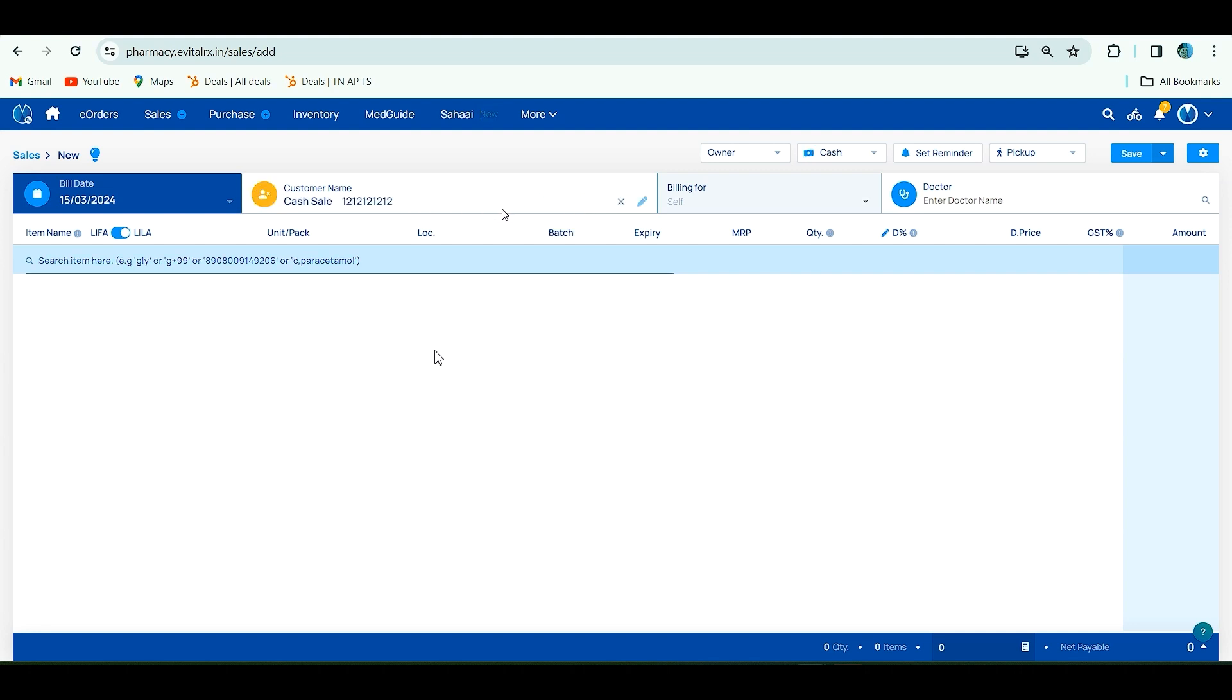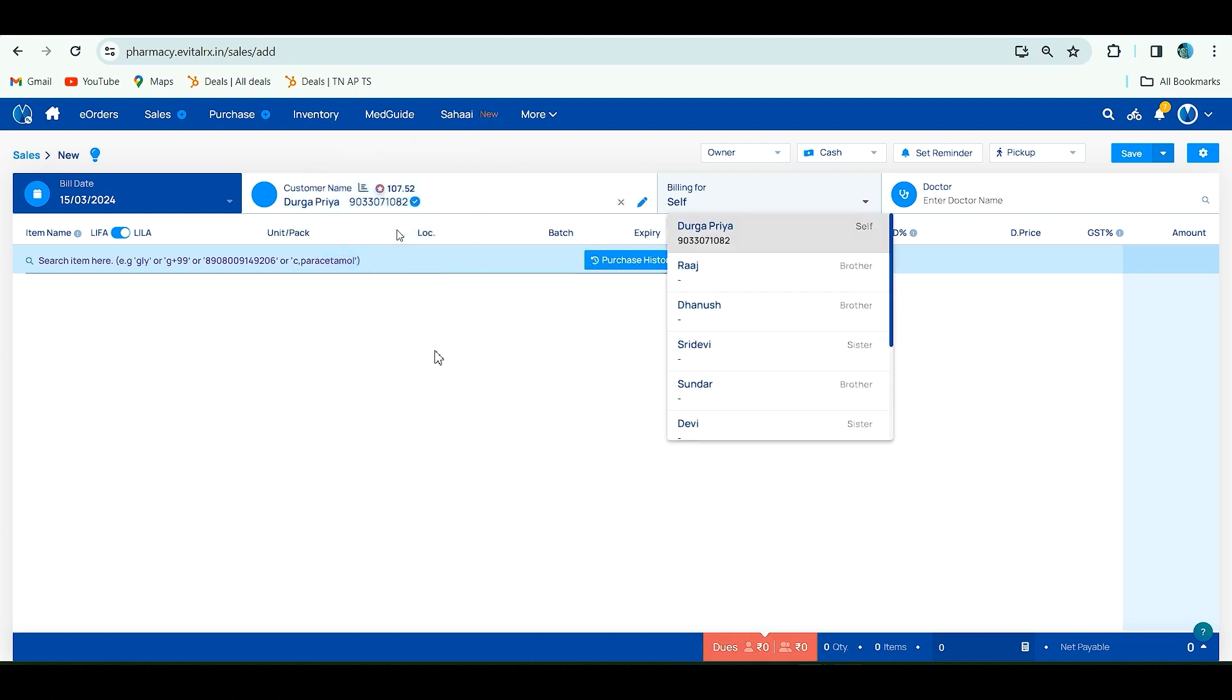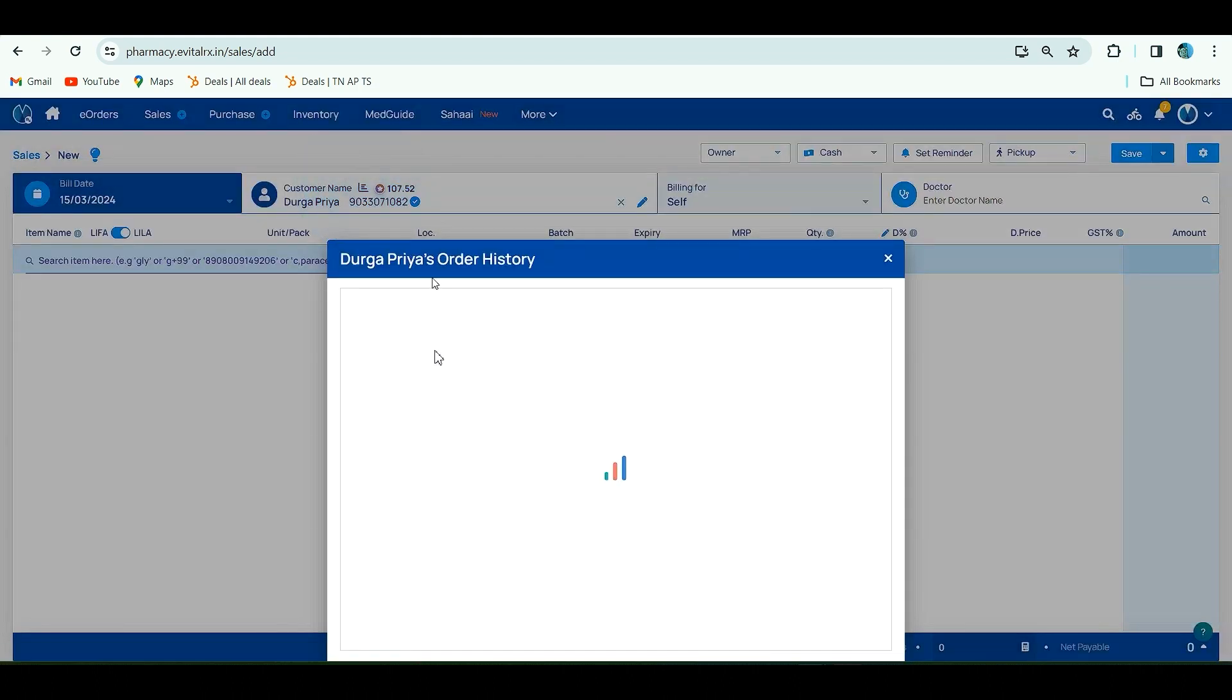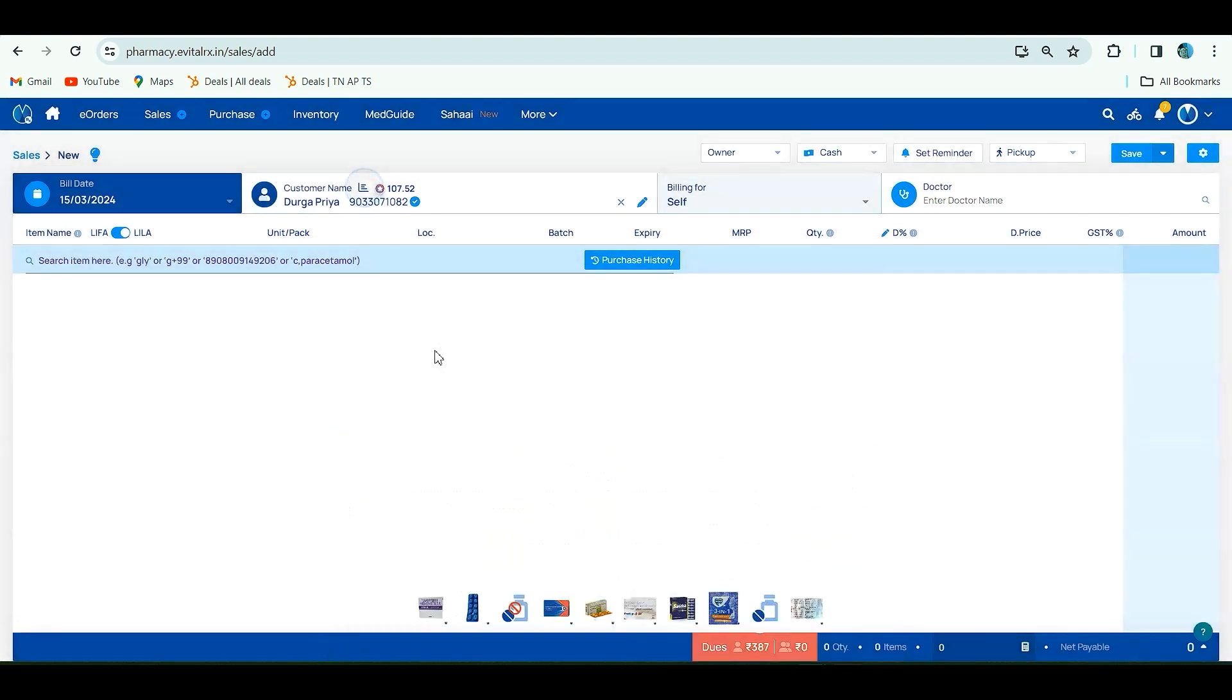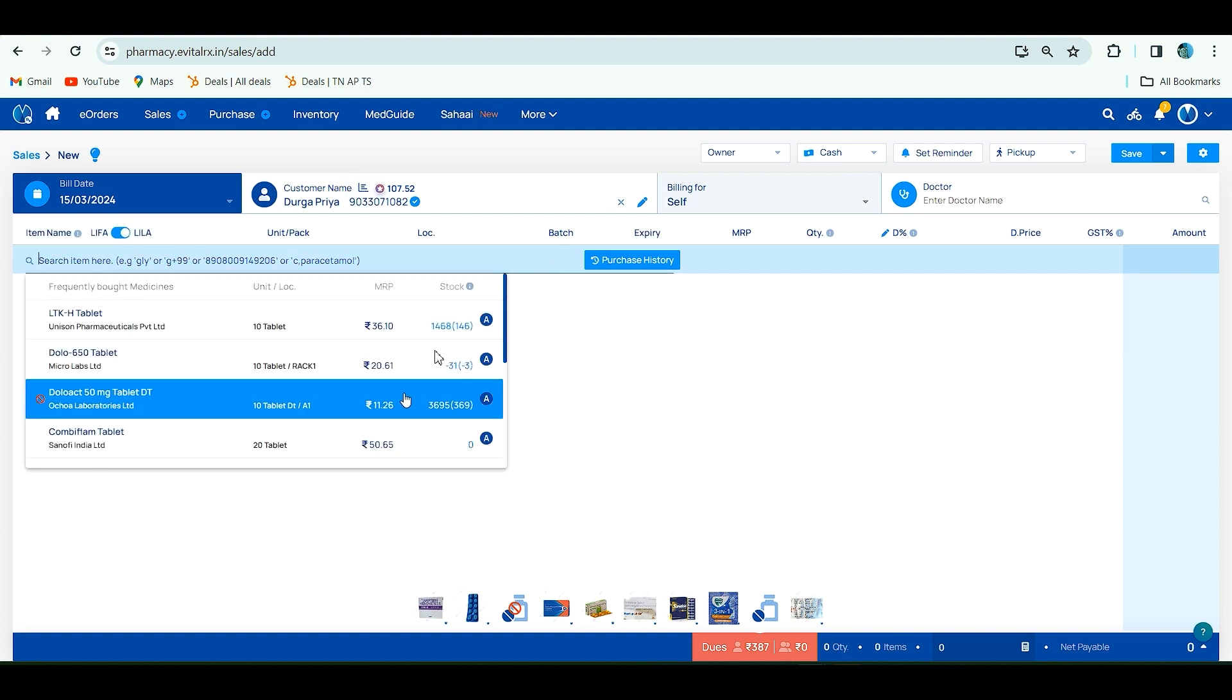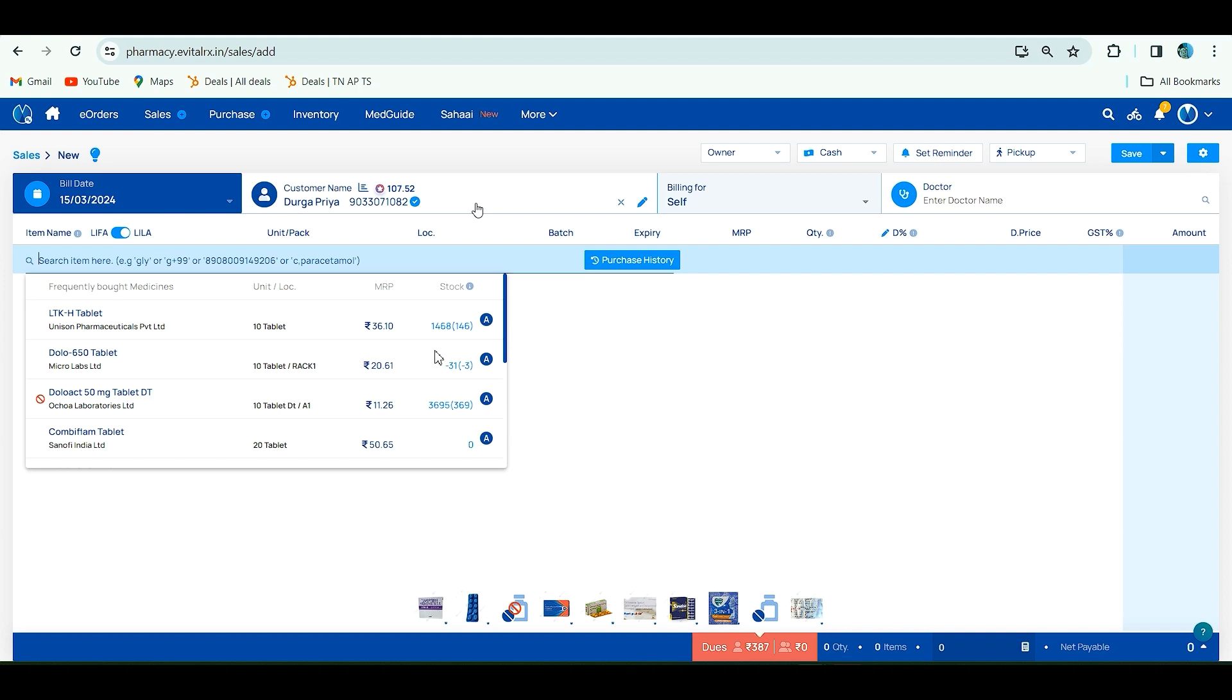Now I'm adding an already added customer. After adding the customer name with mobile number, you'll see a three-line popup. If you select this, you can get the previous order history with images at the bottom. In purchase history, you can see the item-wise previous history of the customer. These are the benefits of adding customer name with mobile number.